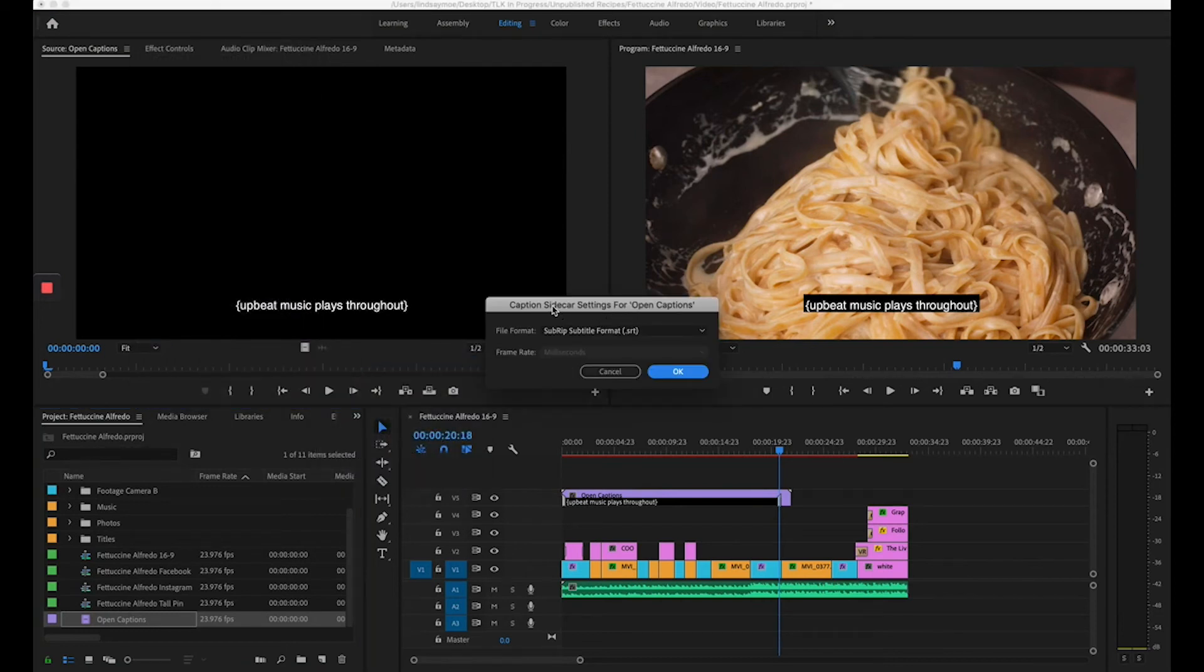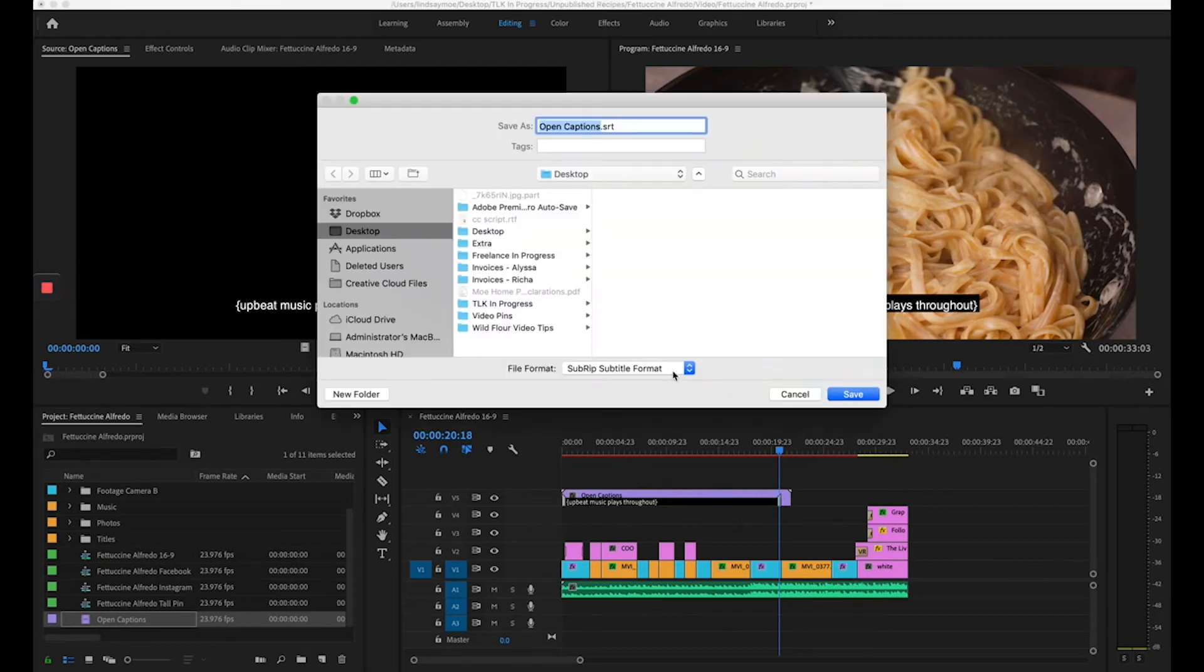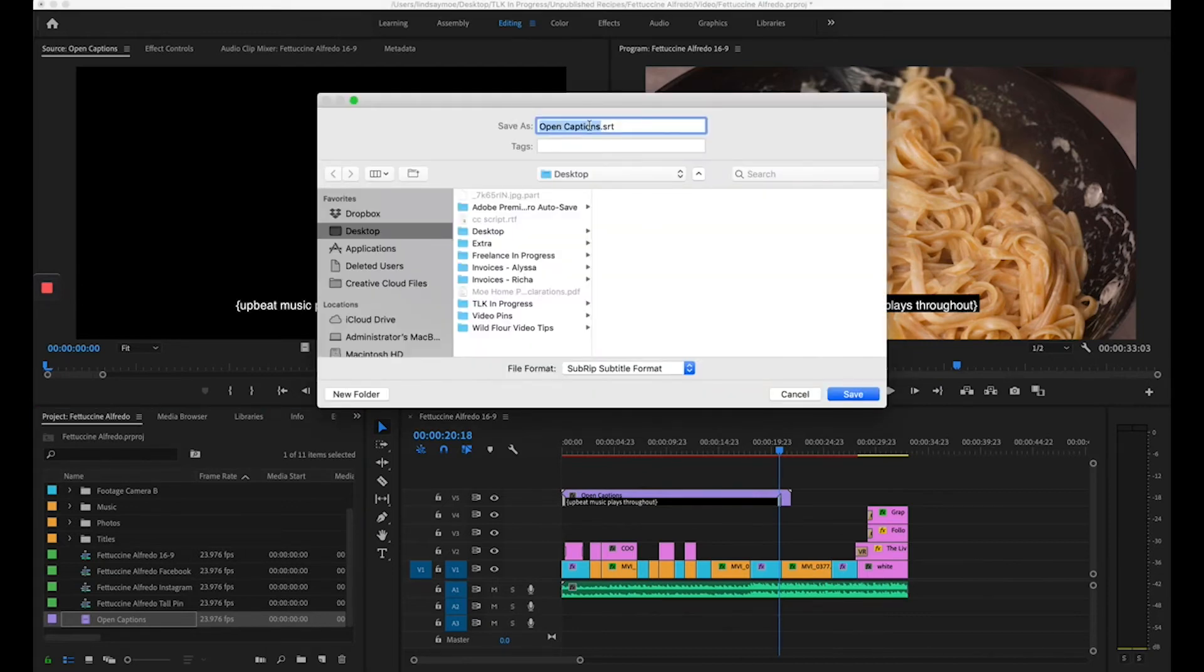And here we'll get the option to create what's called a sidecar file. In this case, we will use SRT as our file extension. Click OK, give it a name and tell it where to save.